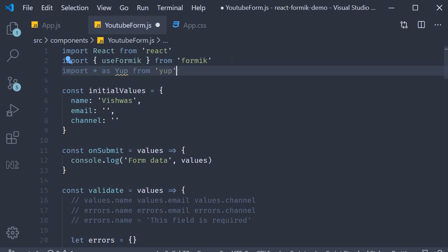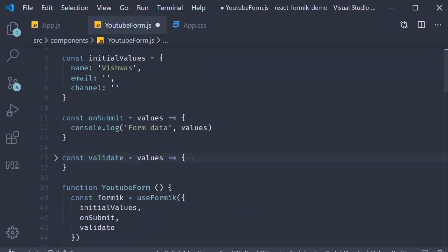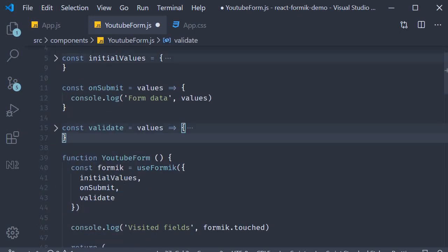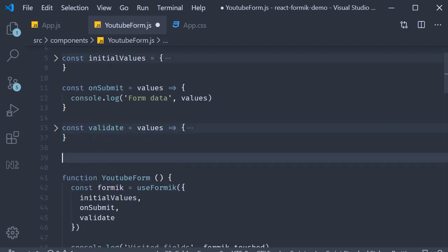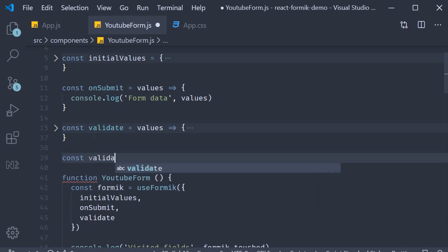Alright, let's get started. For our first step, we need to write a validation schema object. This is pretty much what yup is for: object schema validation. So after the validate function, I'm going to create a new constant called validationSchema.